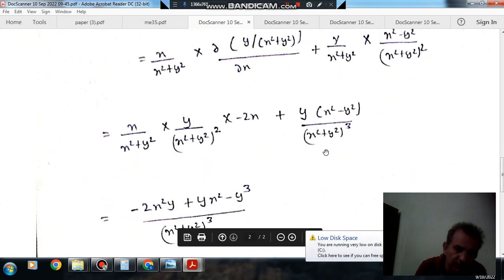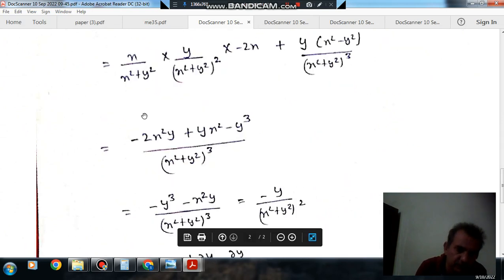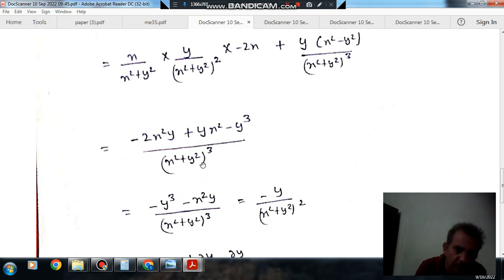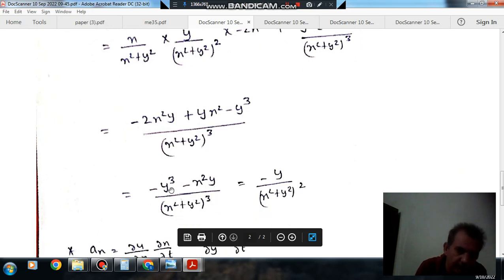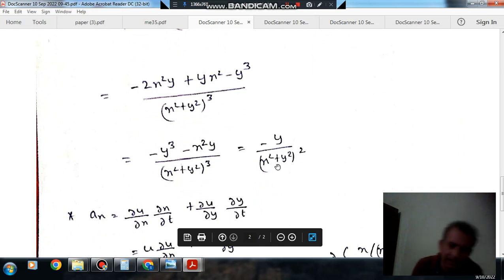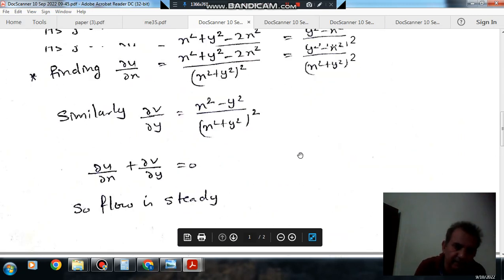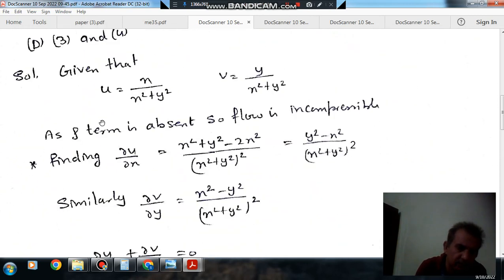Putting these values together and simplifying, the numerator becomes −y³ − x²y = −y(x² + y²), and the denominator is (x² + y²)³, which cancels one factor giving ay = −y/(x² + y²)². So the third statement is also correct, and the answer is option B: 1 and 3.